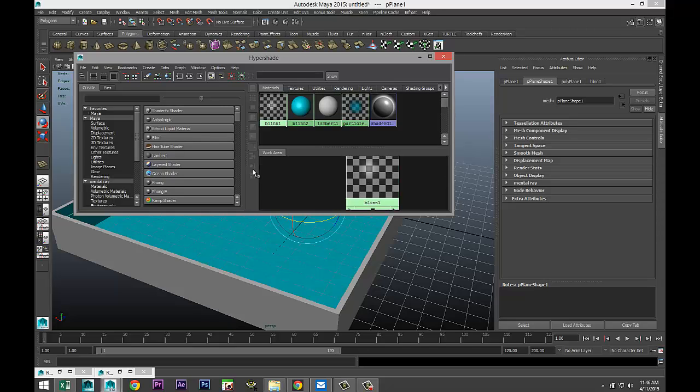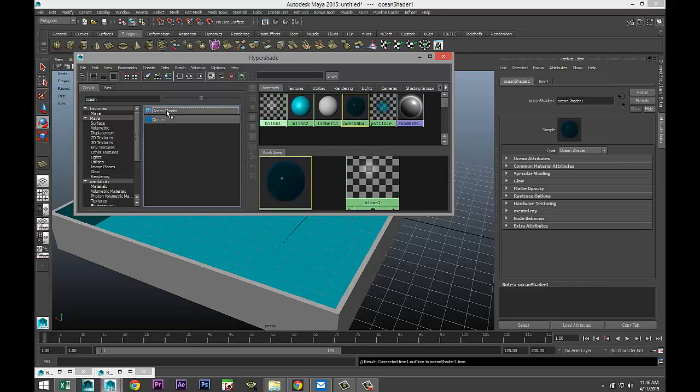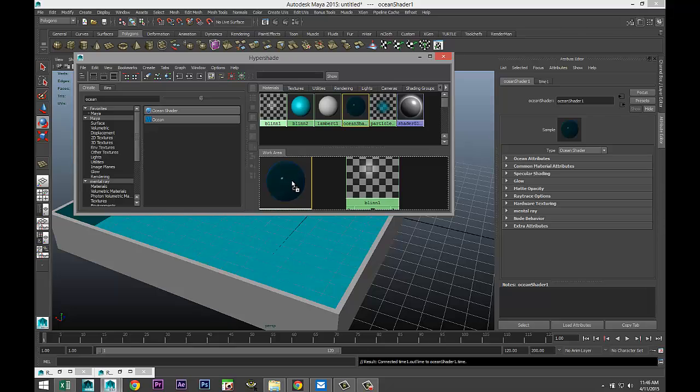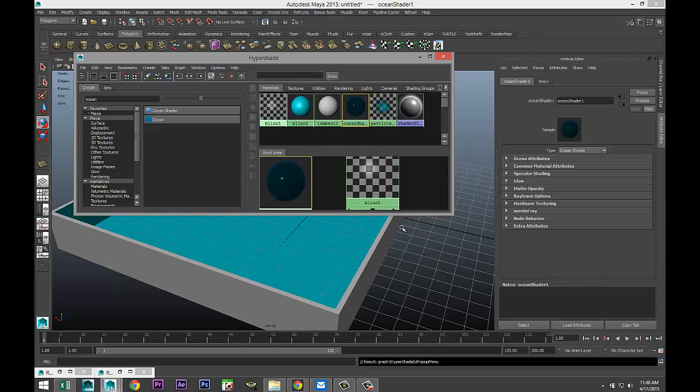And here is our blend one. We're gonna middle mouse click and drag and release it in the space right here. Then we're gonna look for our ocean shader, so just type in ocean and here it is. We're gonna middle mouse click and drag and release on top of our blend and we're gonna go down and select transparency.